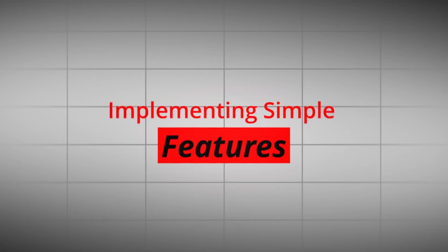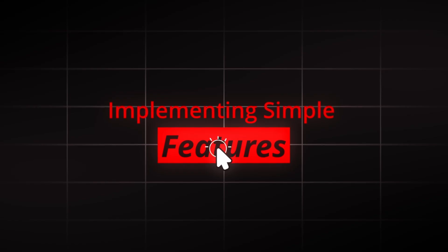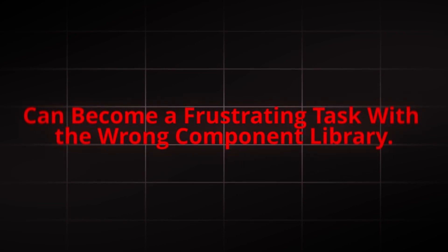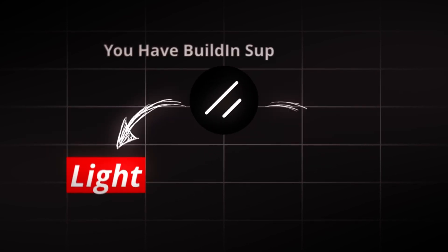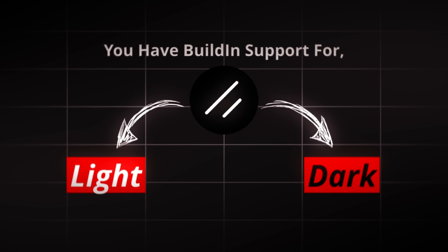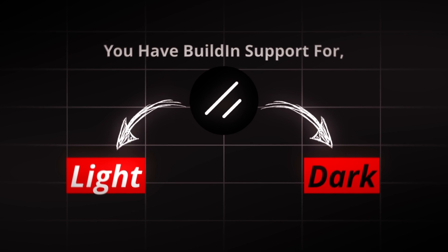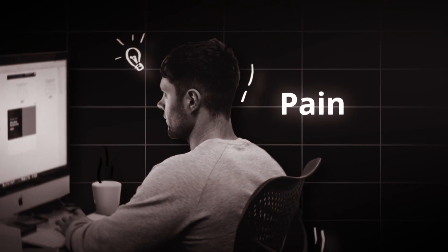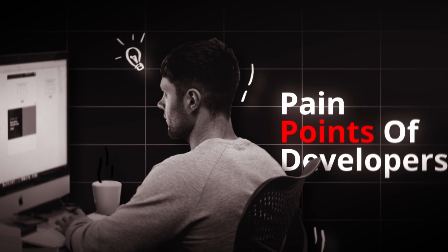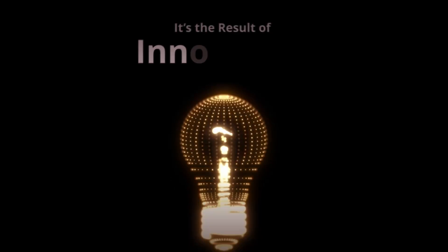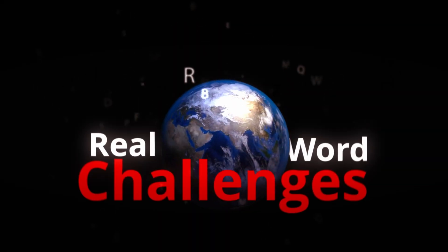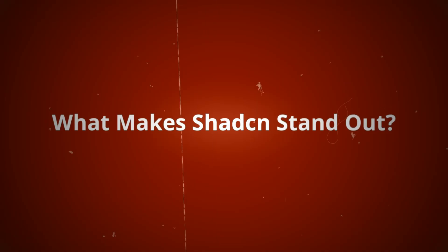Implementing simple features, like a dark mode, can become a frustrating task with the wrong component library. With ShadCN, you have built-in support for both light and dark themes, making these tasks effortless. ShadCN isn't just another library, it's a solution crafted from the pain points of developers. It's the result of innovation meeting the real-world challenges of modern web development. What makes ShadCN stand out?